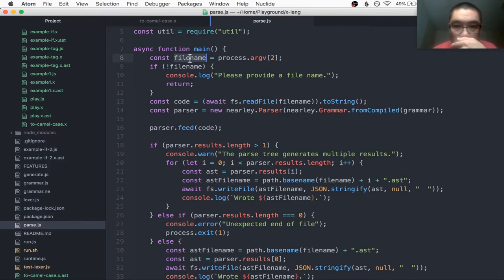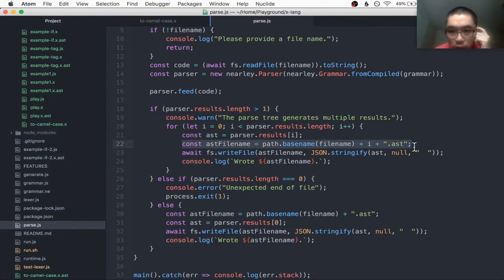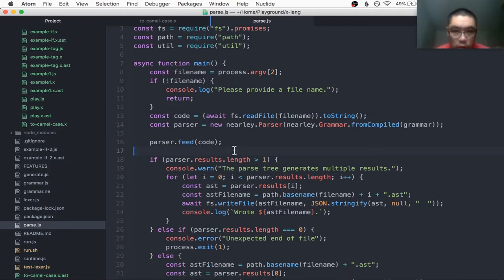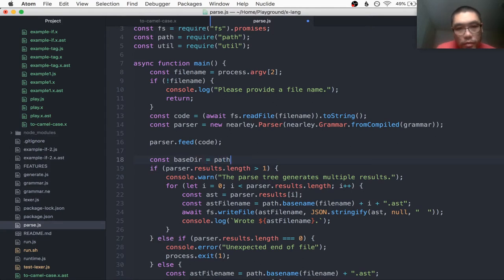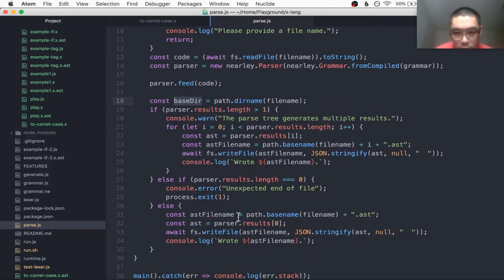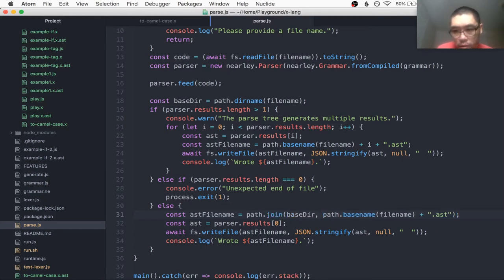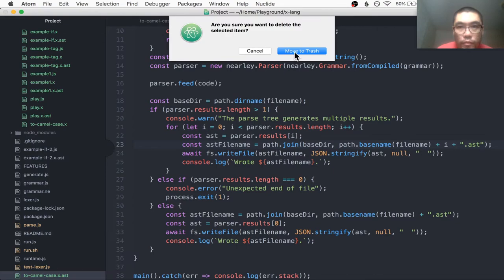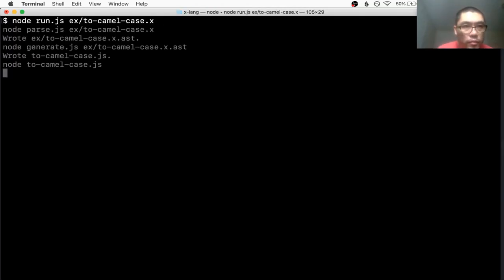Let's go ahead and do that. I actually have this code to generate the ast. I'm gonna get the dirname, probably do it here. I'll call this 'basedir' — you pass the dirname of the filename, I think that's how you get the basedir. Then with the basedir I'm going to prepend it to the beginning of the filename, and I should also do it for the case when there's ambiguous grammar. Then I'm going to delete this ast file and try again.